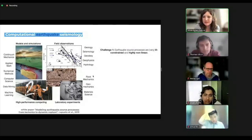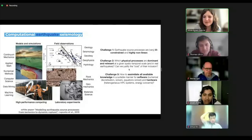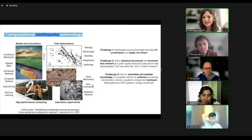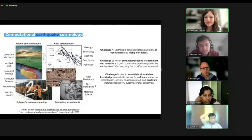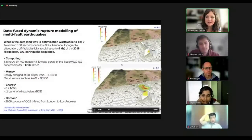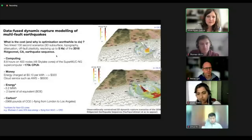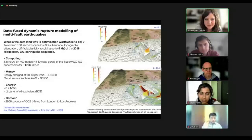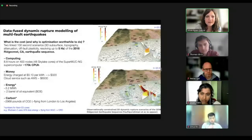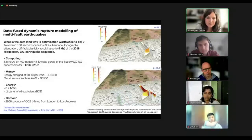There are challenges in the implementation. Specifically, how can we assimilate all of this knowledge and data in a way that makes the simulation suitable for modern software and hardware. Here's the most expensive simulation we're doing: a 2014 earthquake sequence — 200 seconds of simulation, 3D subsurface, topography, attenuation, off-fault plasticity, resolving up to 5 Hz locally and more. Translating that into monetary costs, that's about $320 in energy charges, or $6,500 on AWS without academic discounts, or two barrels of oil, or a flight from London to Los Angeles.